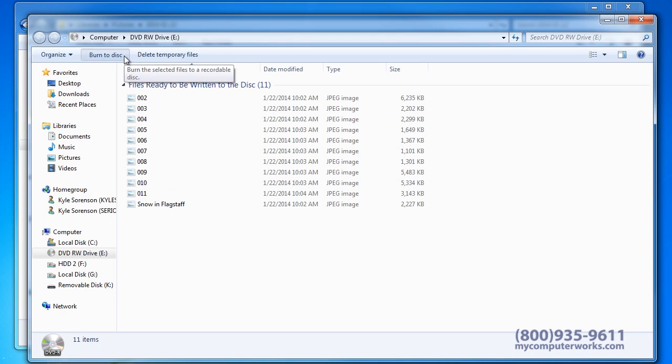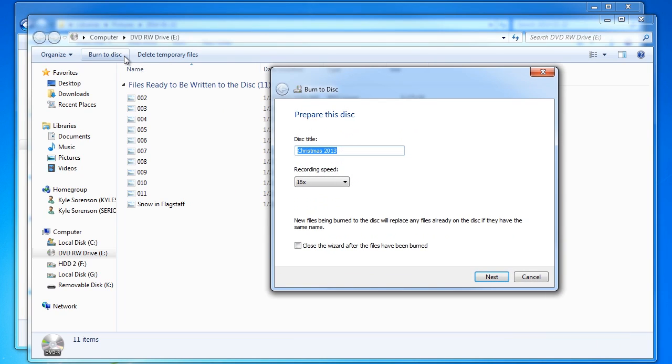A new window will open. Left click the box next to close the wizard after the files have been burnt. Then click Next.